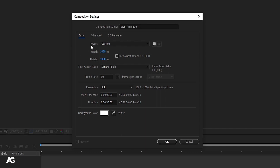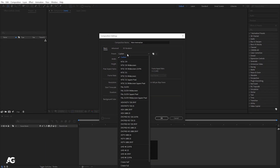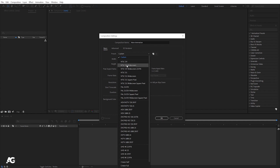Whenever you use any video editing software, they always give you some presets — like in Premiere Pro, we also have this option. If I click on the Custom dropdown, you can see there are inbuilt presets available. According to your needs or client requirements, you're free to choose any of them, but right now I suggest you not choose any preset.